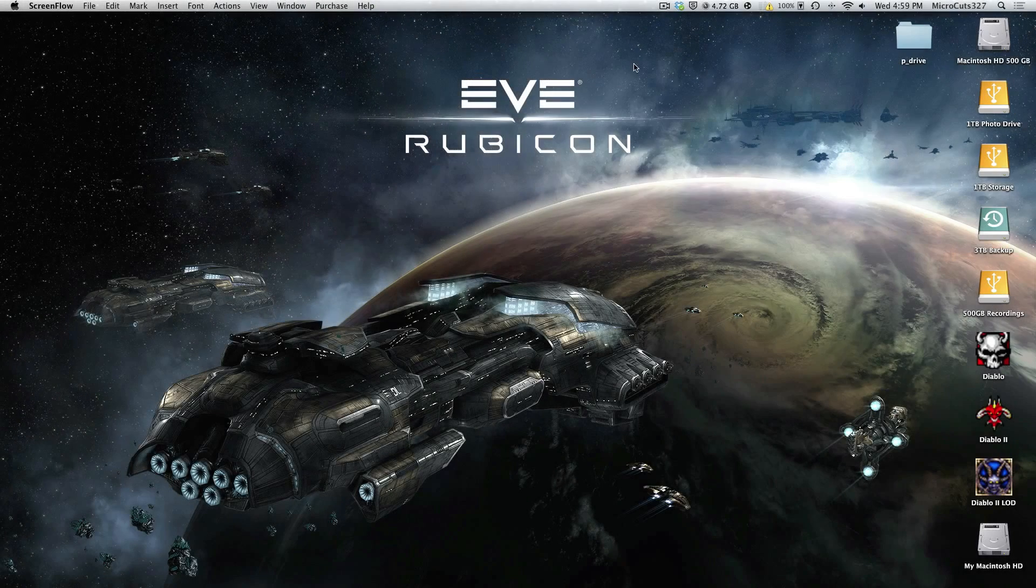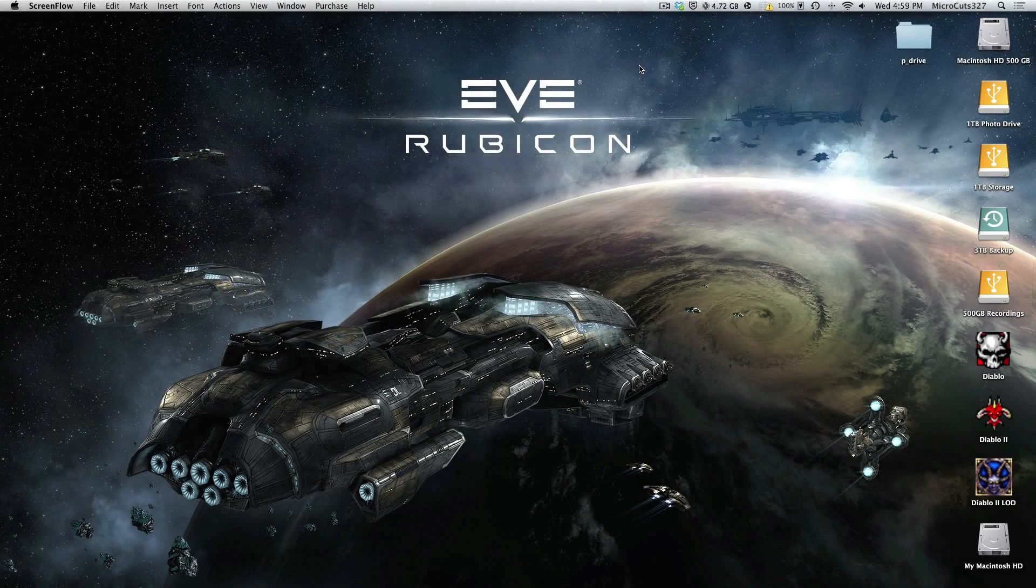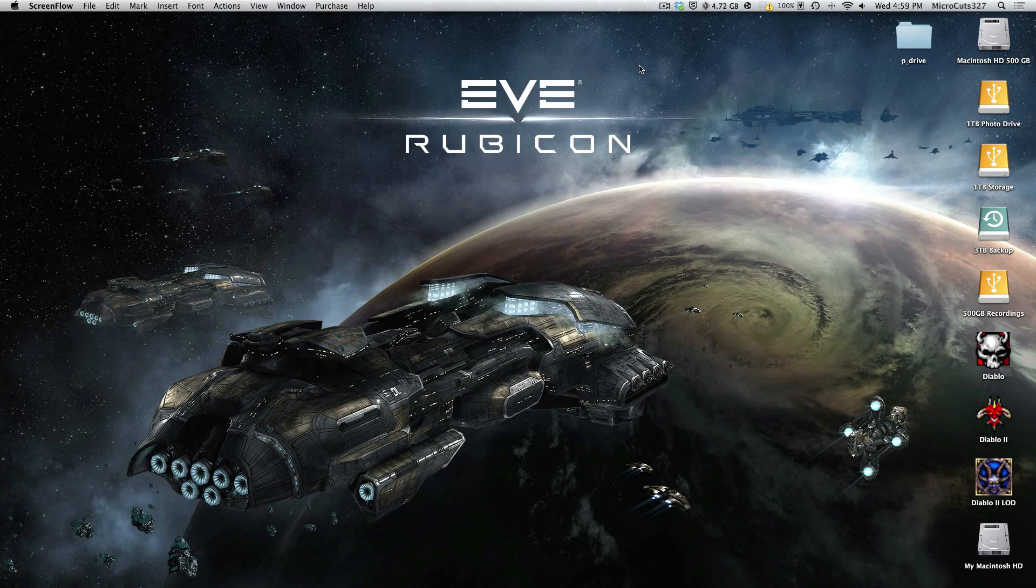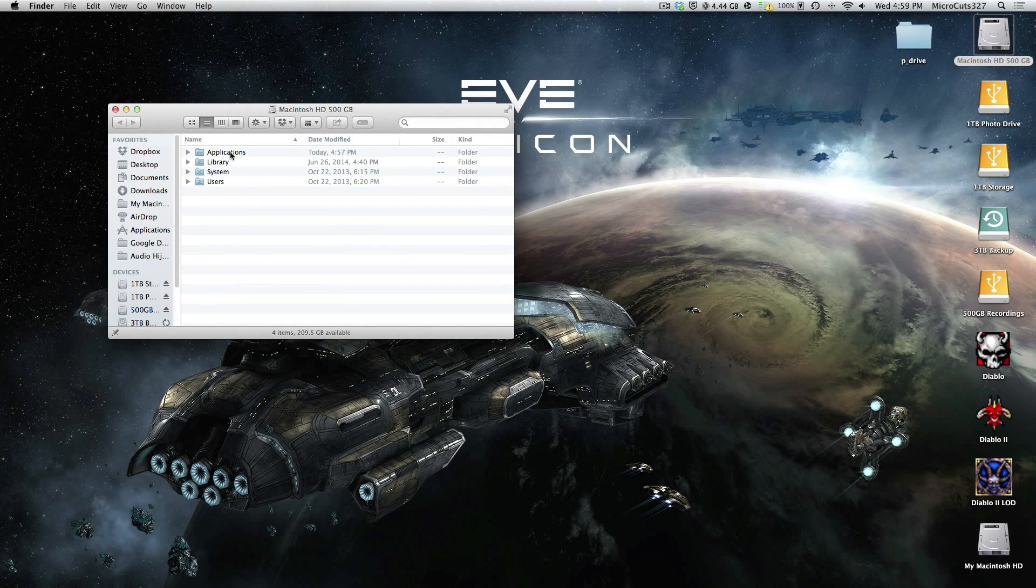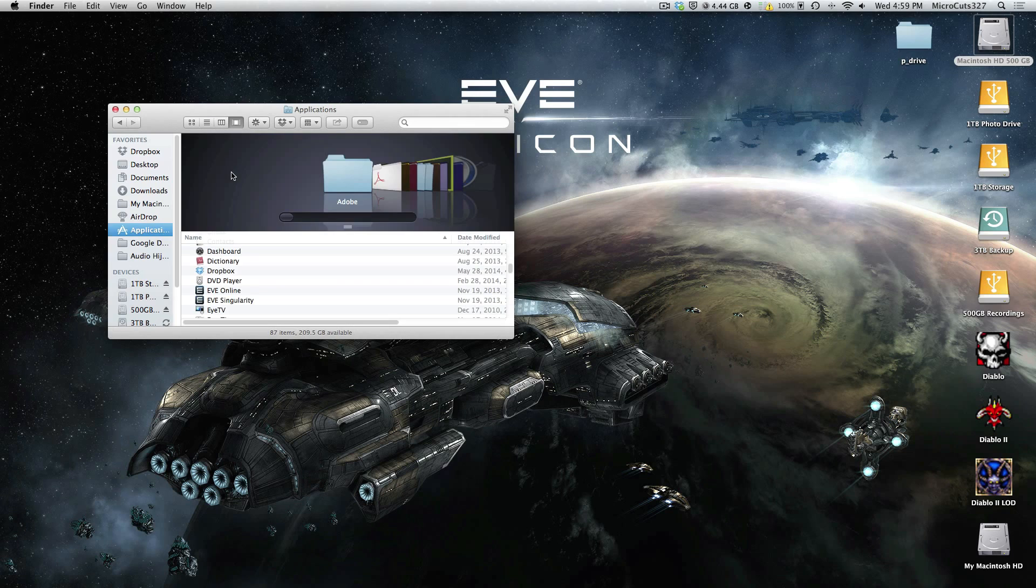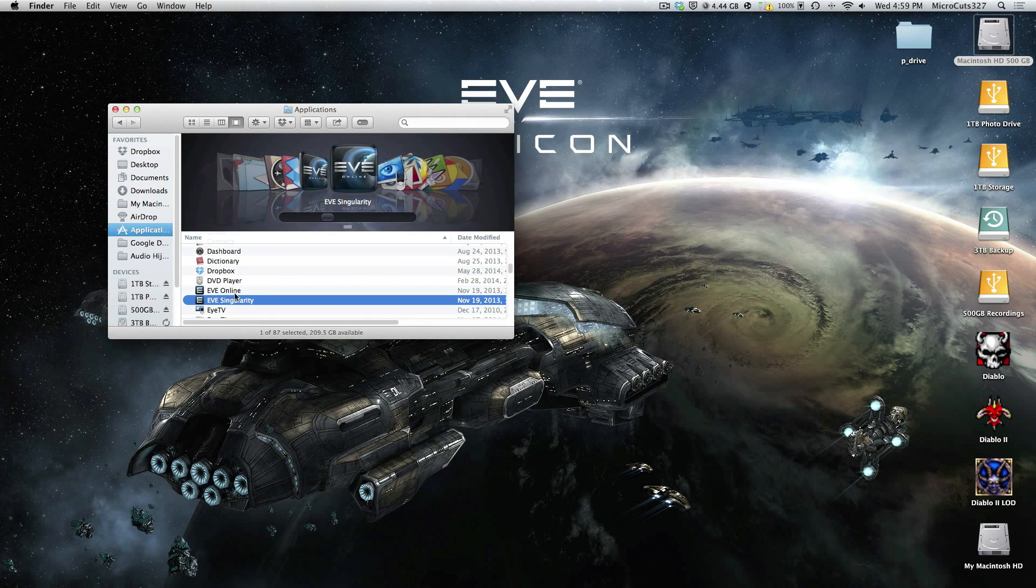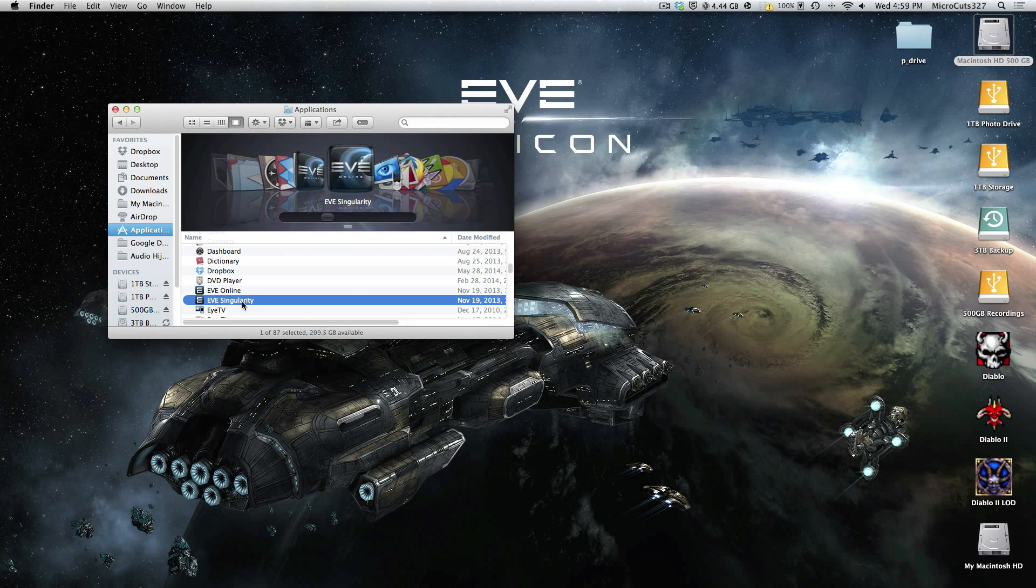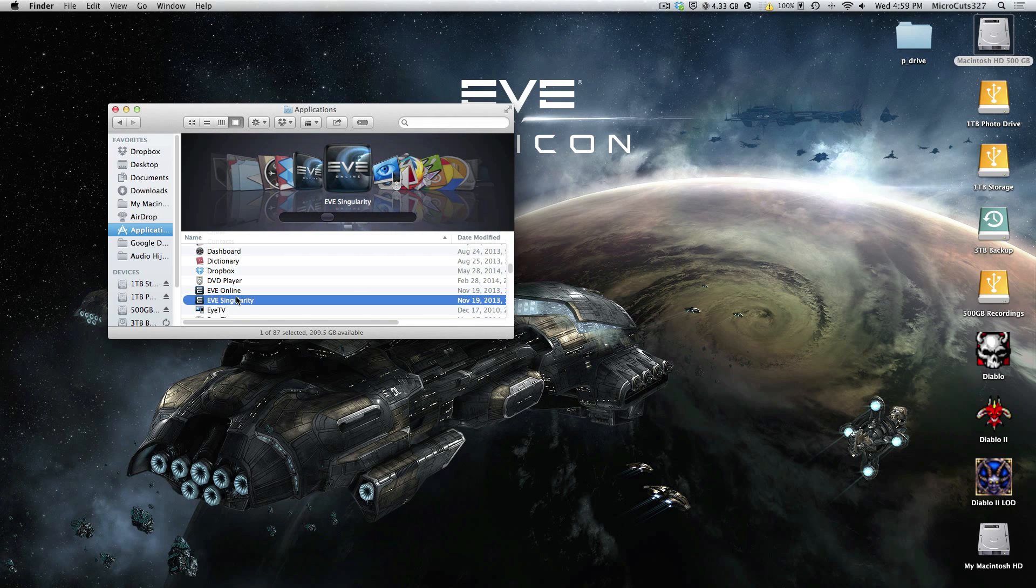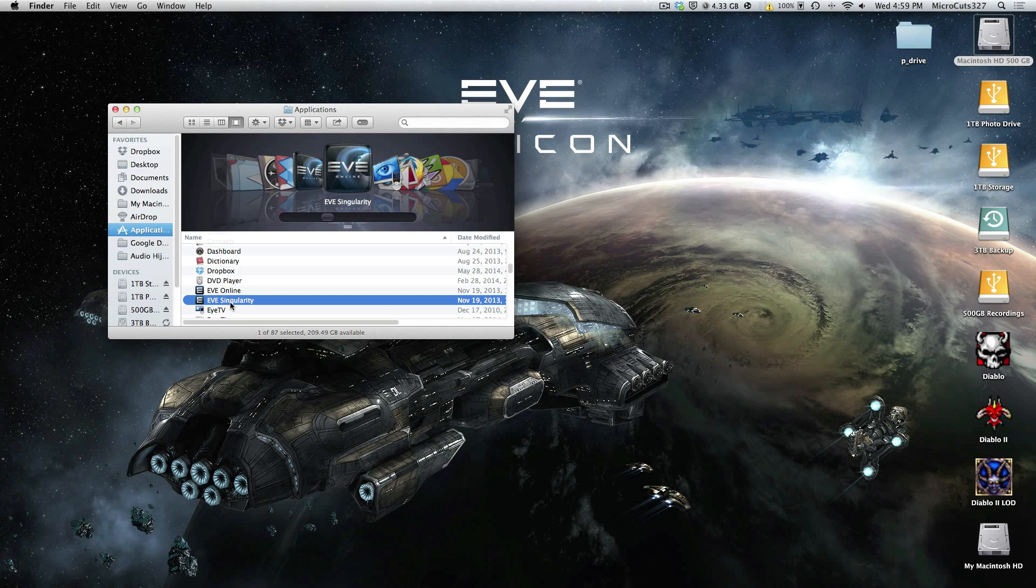Hey guys, how's it going? In this video I'm going to teach you how to set up your Eve Sissy client or Singularity server for your Mac. So first thing you're going to want to do is go into your Applications folder and duplicate your Eve Online client. Name that duplicate anything you want just so you can tell the two apart. In this case I name mine Eve Singularity.